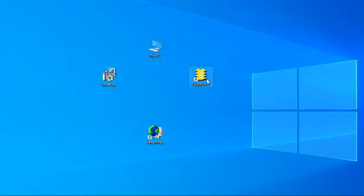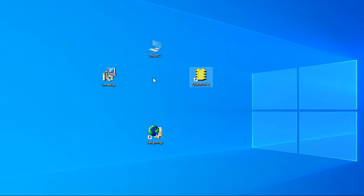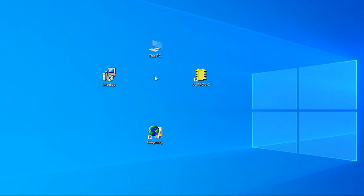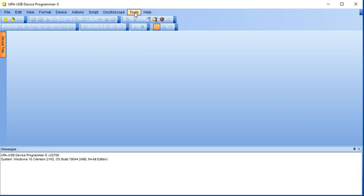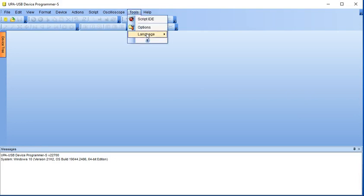Open the UPA-USB software. As you can see, there are only three languages listed in the language options. Close the UPA-USB software.